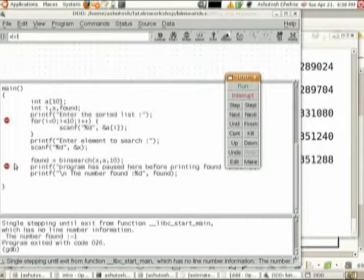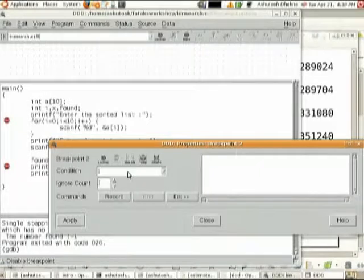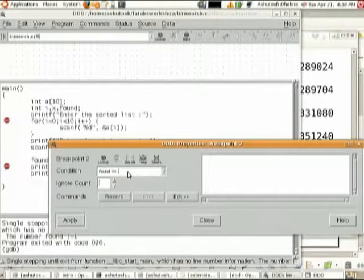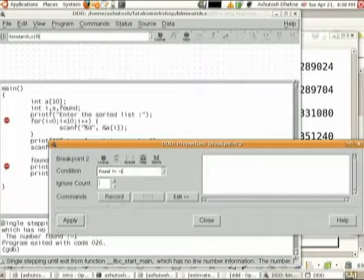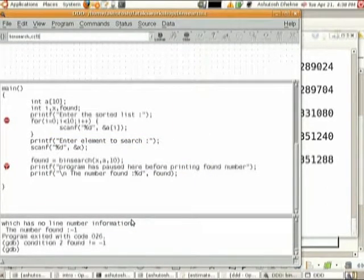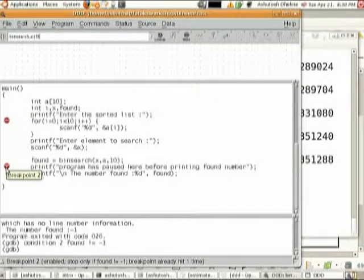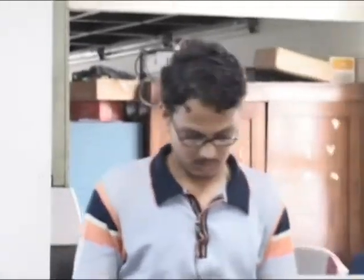There is one more thing: breakpoints can be conditional. I can right-click on a breakpoint, go to its properties, and insert a condition. Now this breakpoint will be activated only when the condition is met — for example, enabled, stop only if found is not equal to -1, meaning stop only if the search is successful, otherwise go to the end. This is how conditional breakpoints work. You will want to execute certain branches, not others.